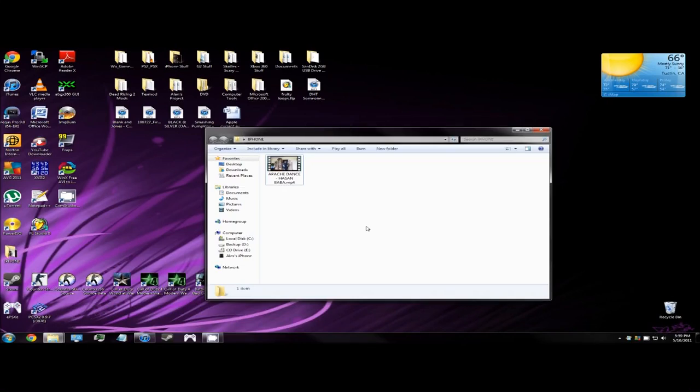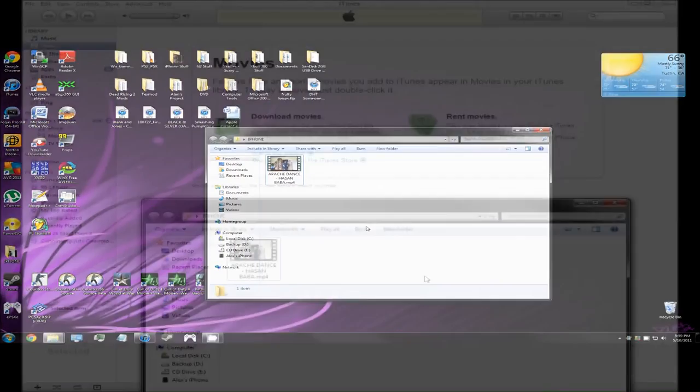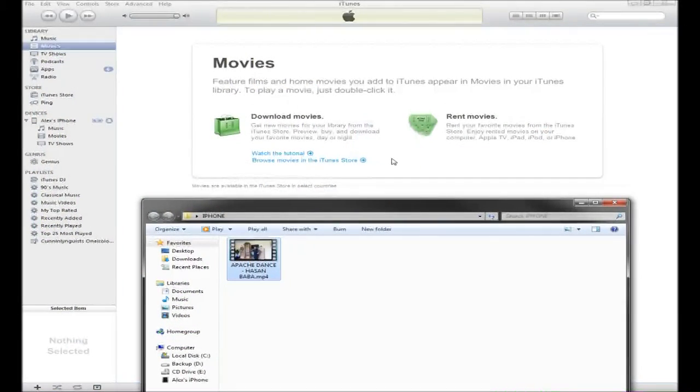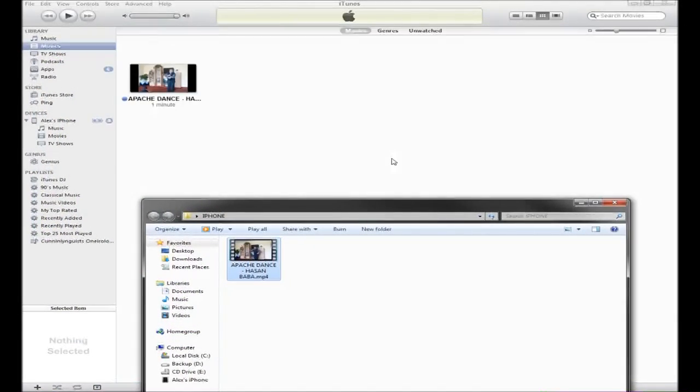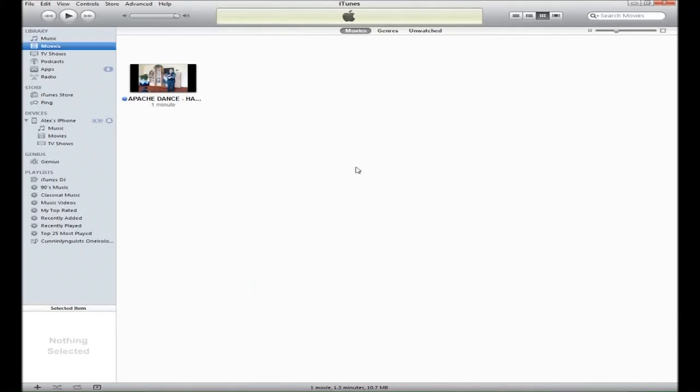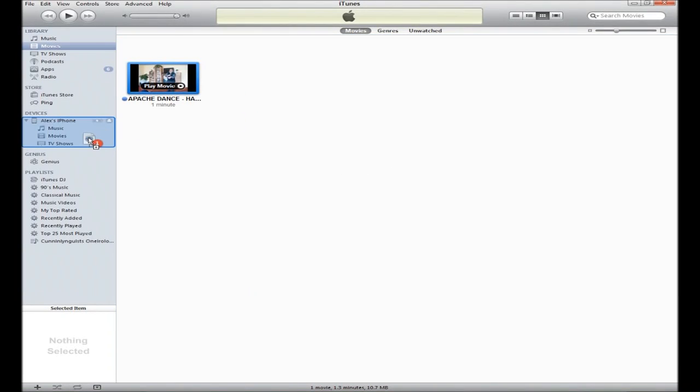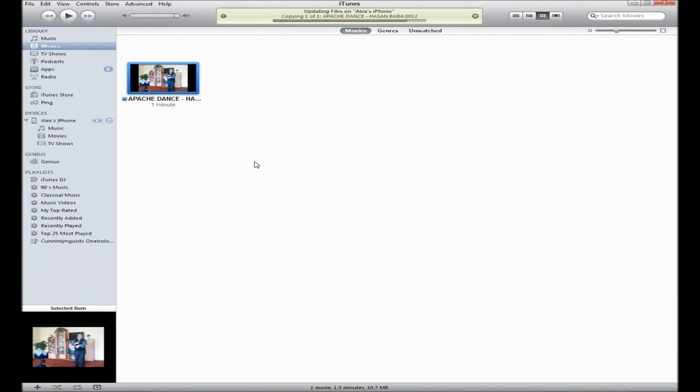I suggest drag your video to the movie section of iTunes and then move the video to your device. And now it's done, so now I'm gonna show you guys the video quality and the sound quality of the video.